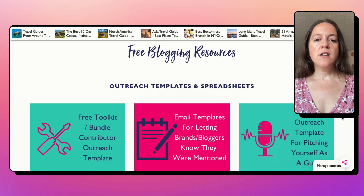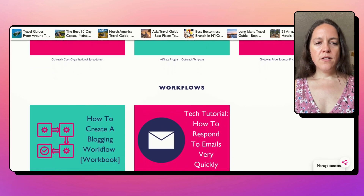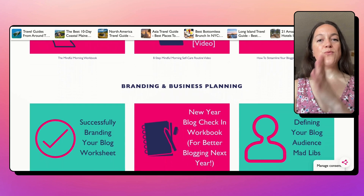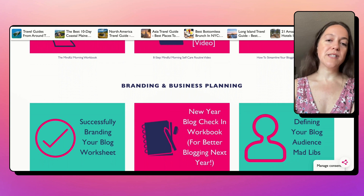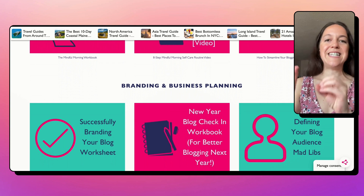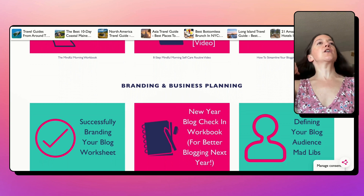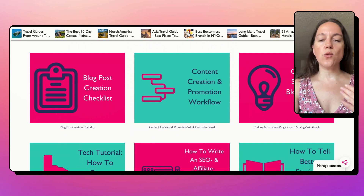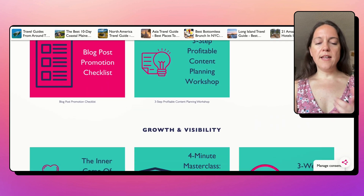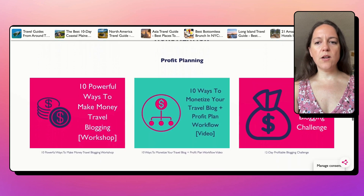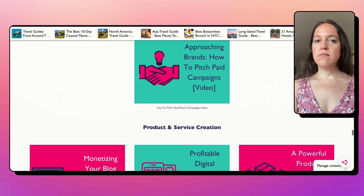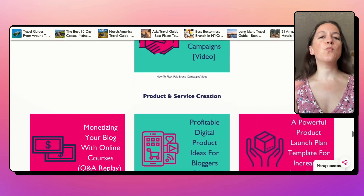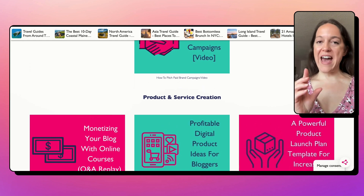I'm helping travel bloggers — you can kind of get a sense of the resources here. I also, because I segment my community, have a resource library for travelers that helps them go beyond the guidebook. There are loads of different principles, planning worksheets, budget calculators, Google Maps, and all different things I created to help that audience. Keep in mind, if this looks like a lot of resources — I've created this over time. This wasn't all created in a day, and we will talk about that as we go on.